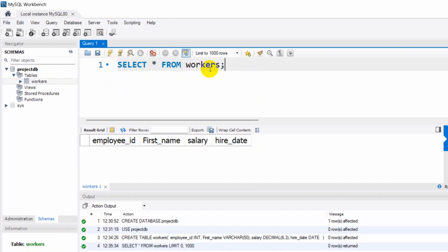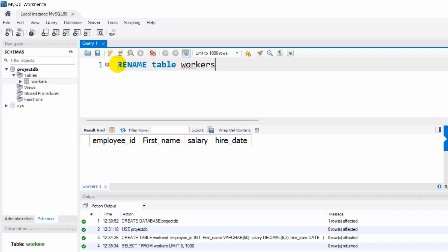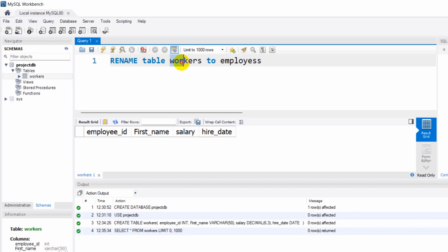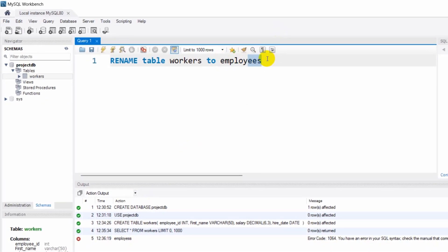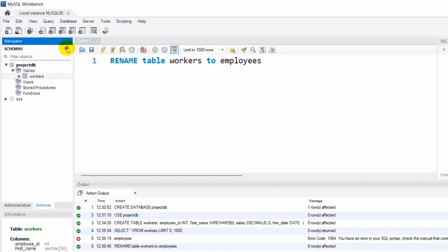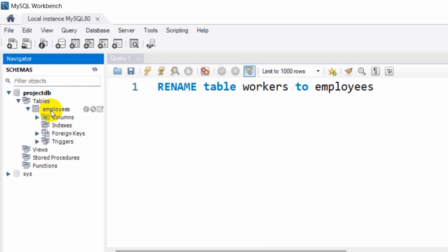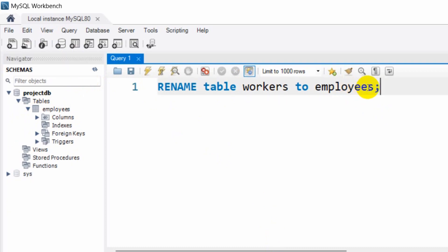Now let's say you want to rename the table. We want to change the table name from 'workers' to 'employees'. For this we write RENAME TABLE workers TO employees. If we run this it is successful. Let me refresh — you can see our 'workers' table has changed to 'employees'. Also make sure you always put a semicolon at the end of your query.